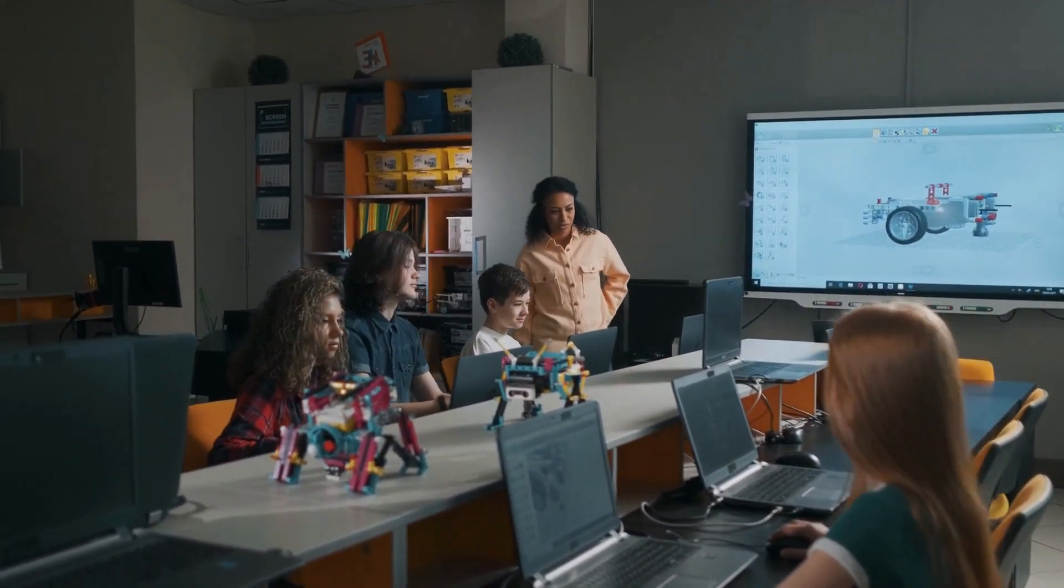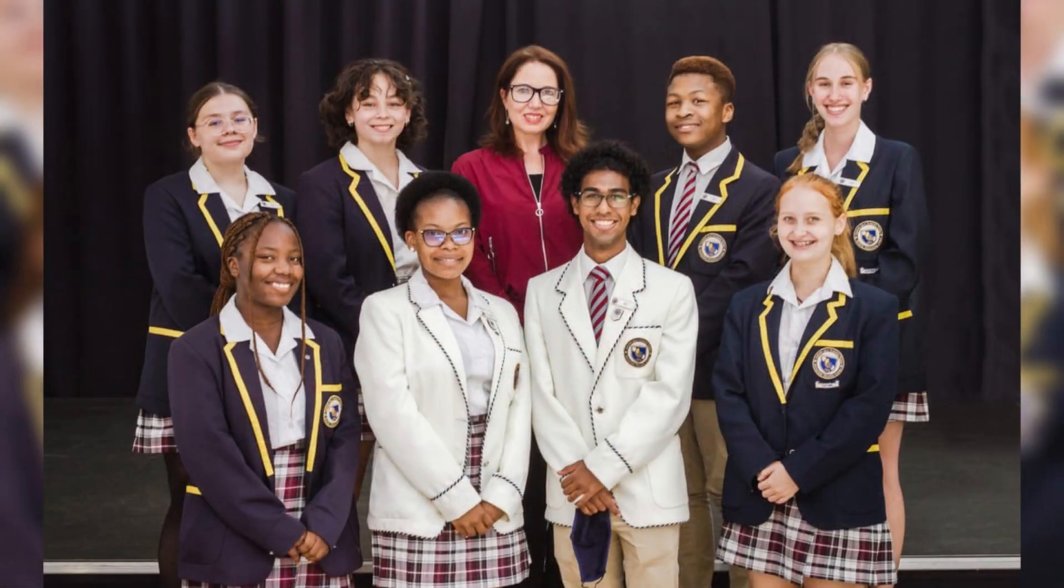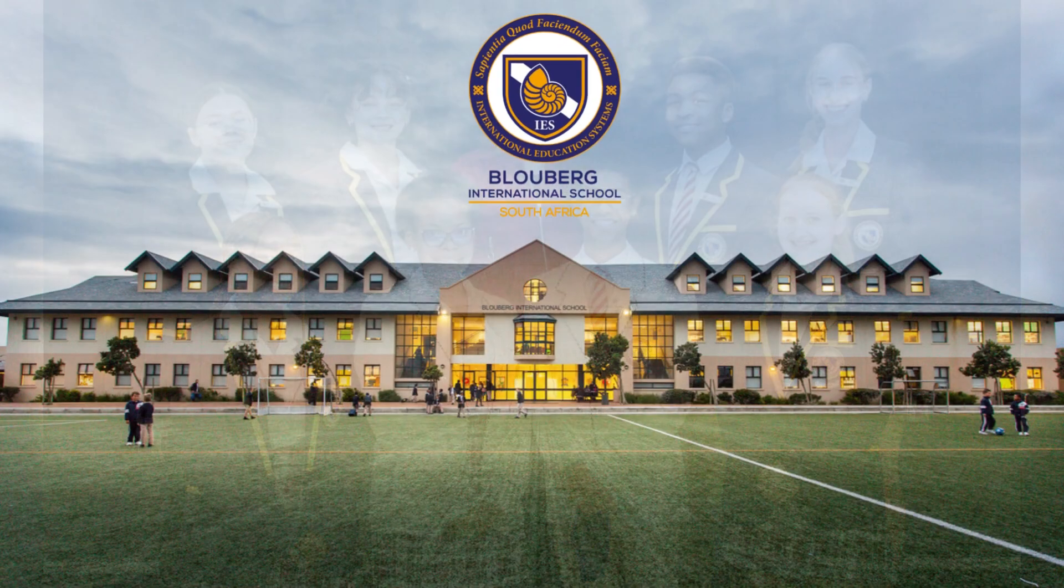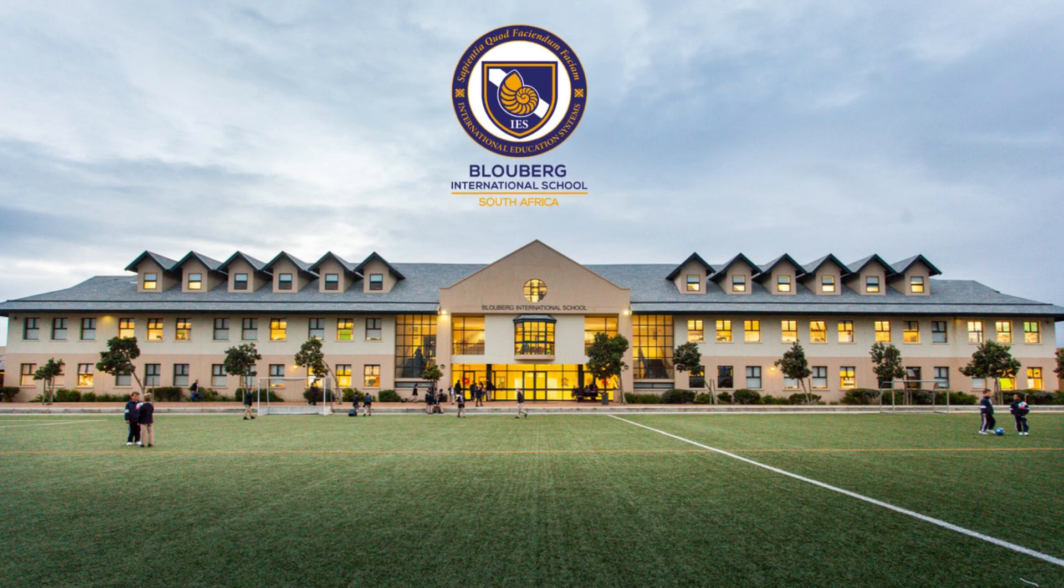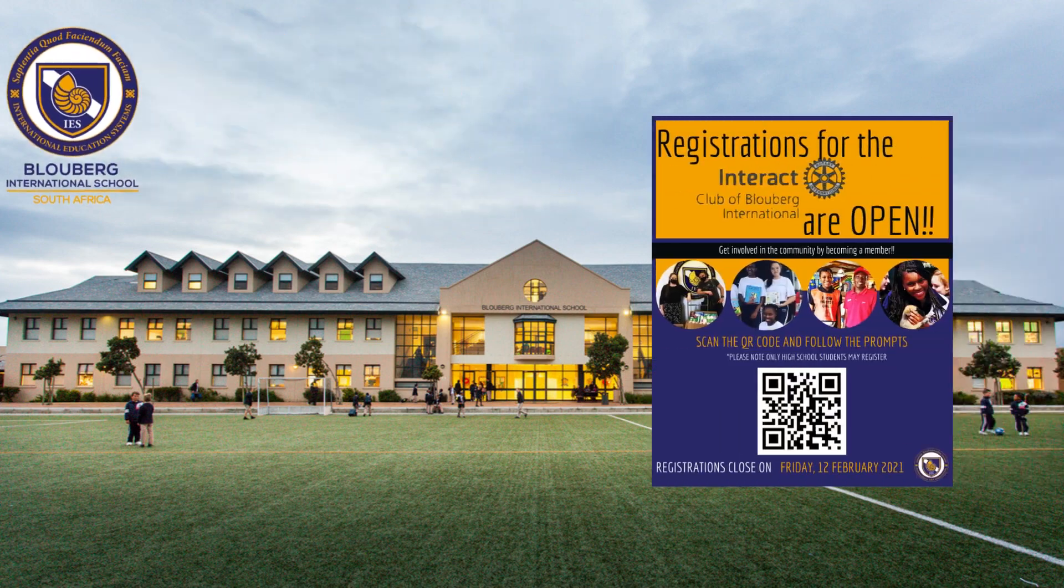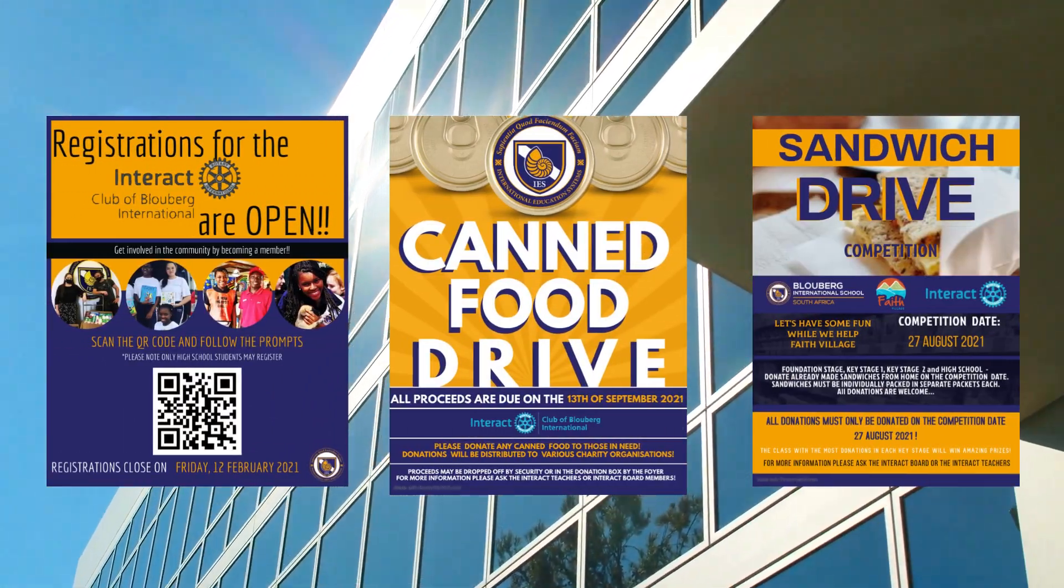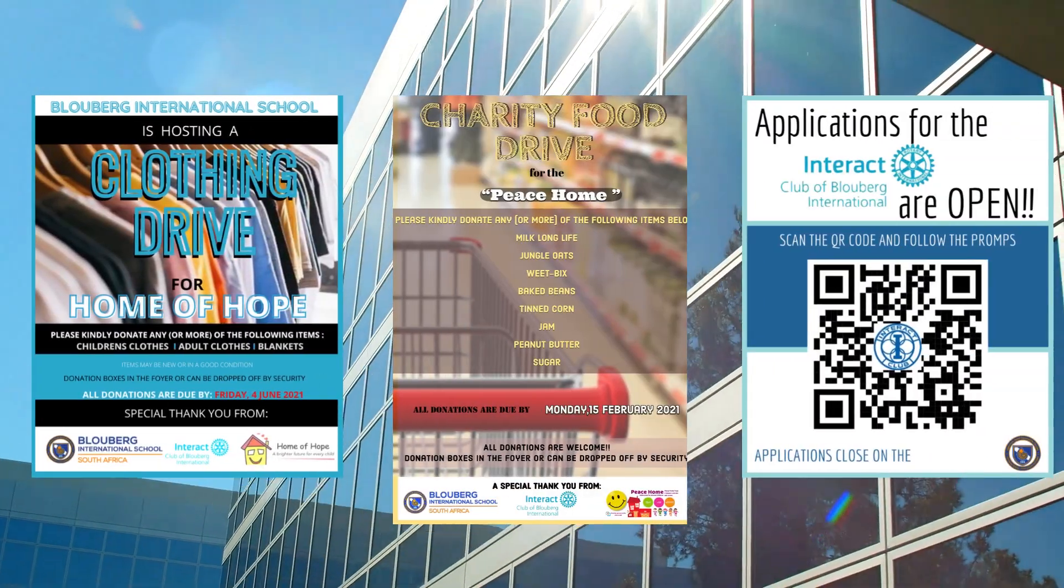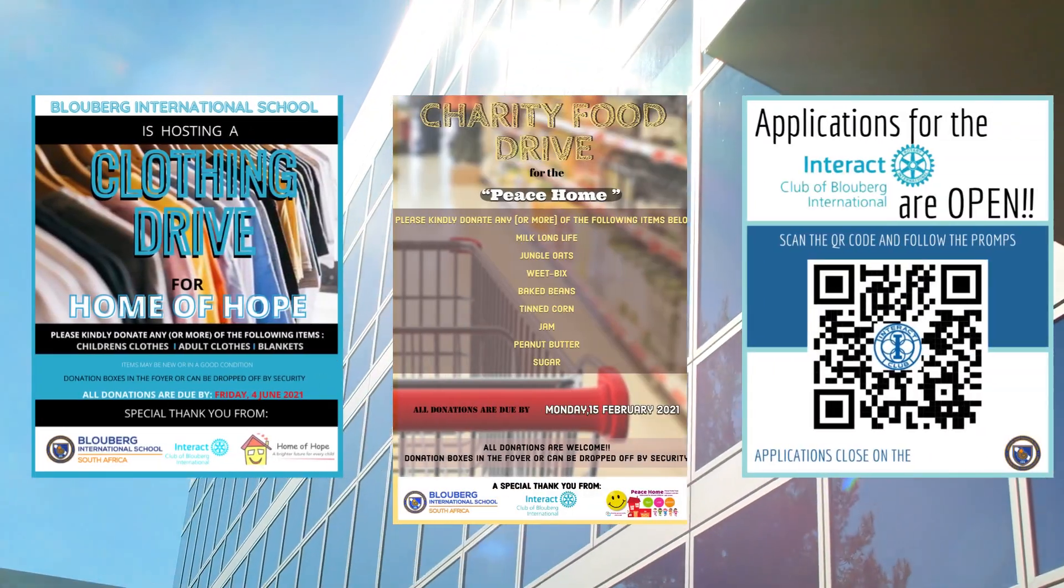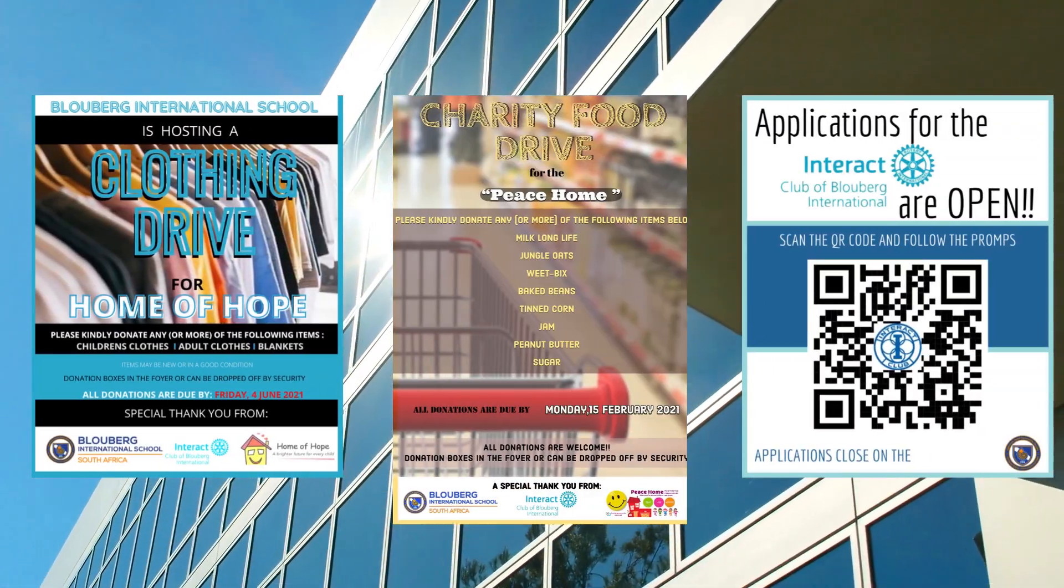In my matric year 2021, I was elected Student Representative Counsel, and I was assigned the portfolio of being Head of Interact and Outreach for my school Blueberg International School. I was responsible for designing posters and managing the marketing campaign for each charity fundraiser event. This meant I was engaging with technology beyond multimedia and digital footprint.